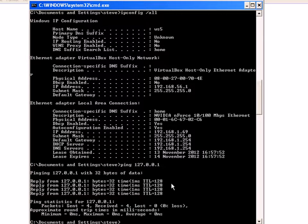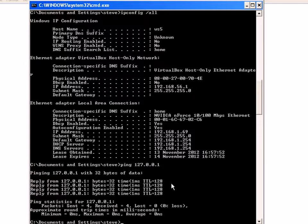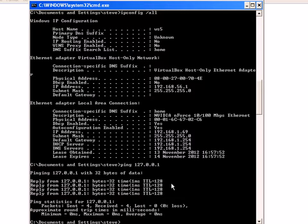Those packets are returned back from the destination machine. If you get a reply from the destination machine, then it means it's working okay. This is telling me, because I've got a reply, that my loopback address is working correctly. Now I can go ahead and ping my network card.